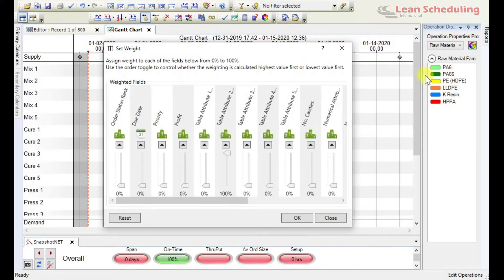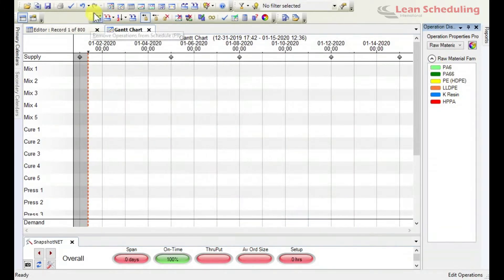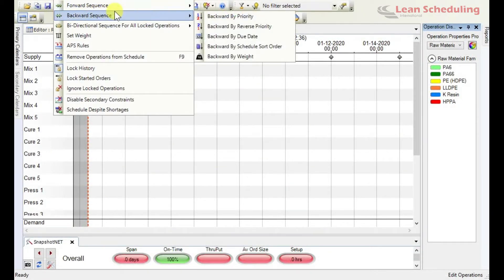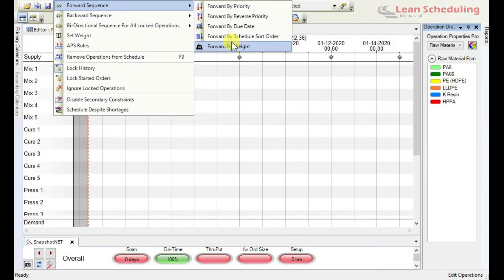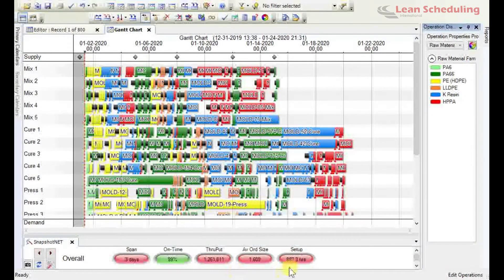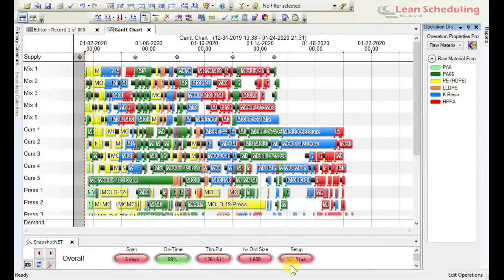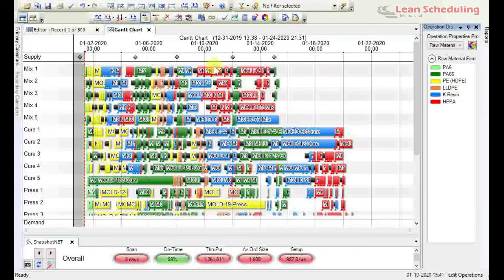You can see these different colors representing different raw materials. I'll go ahead and sequence forwards now by weight, looking at just that raw material family. We actually picked up a percentage of on-time deliveries, and our setup time has dropped to 887 hours — so we've gained about a hundred hours of setup time merely by sequencing using raw material as our prime driver.